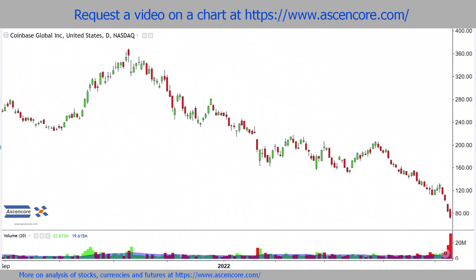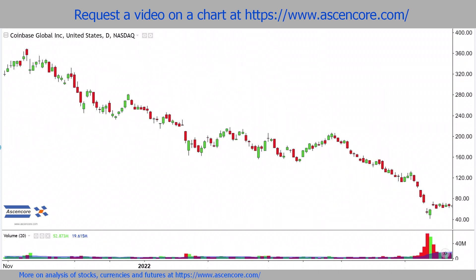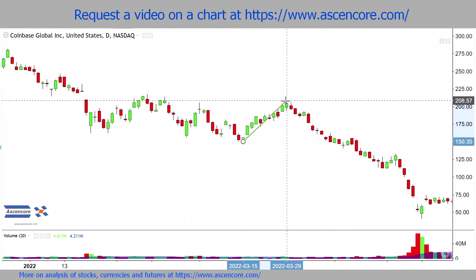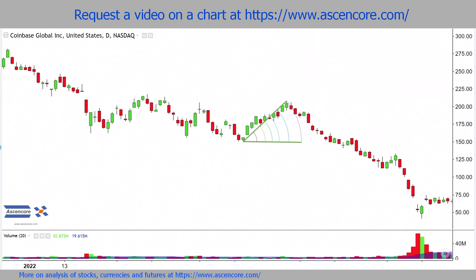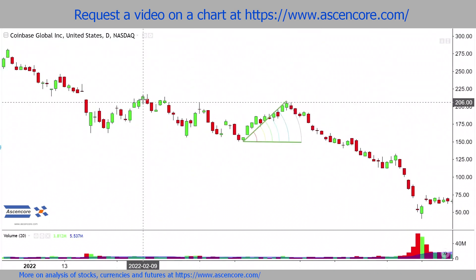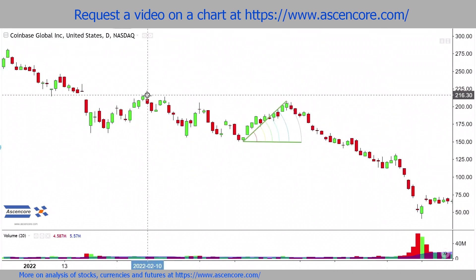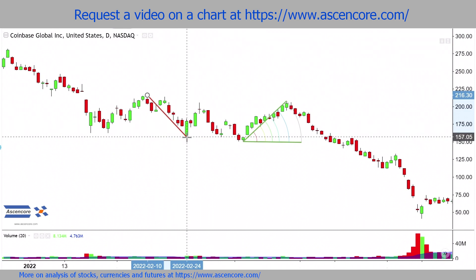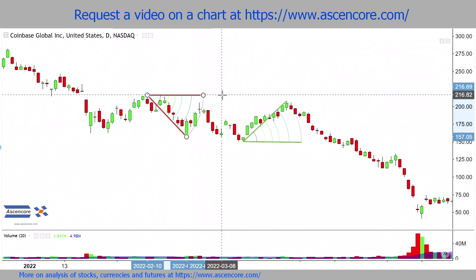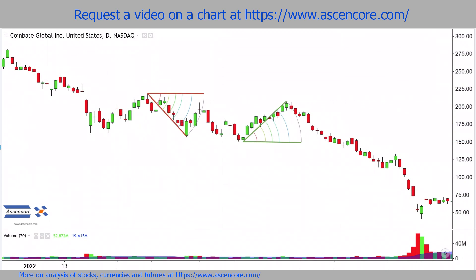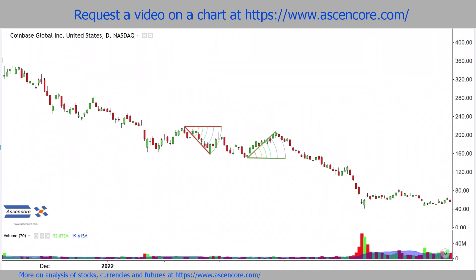When using the Fibonacci wedge to find potentially stronger resistance, we follow the same method used for support, except we place the first trendline from the high to the low of a bearish movement. This determines the length of the second trendline, which runs from the first to third point. We then position this horizontally to give us the approximate time range of when resistance could be stronger.